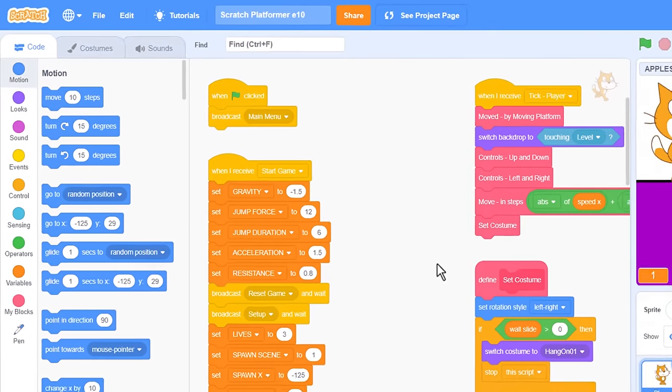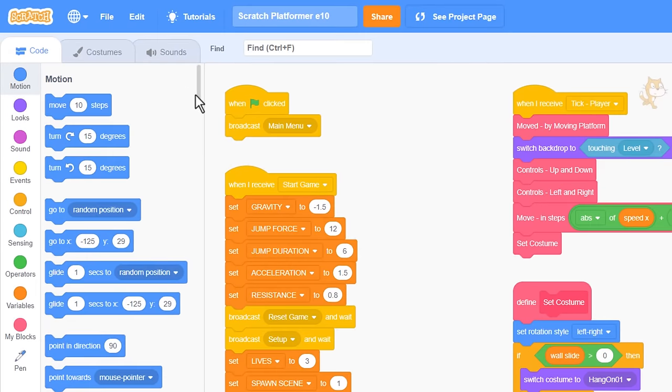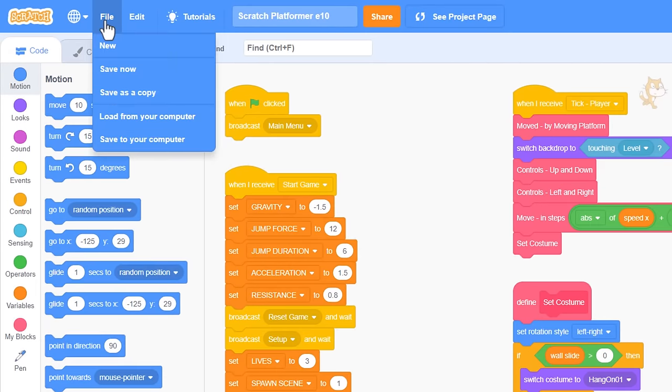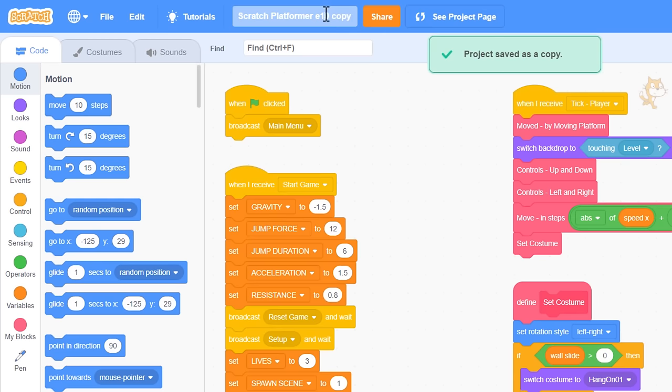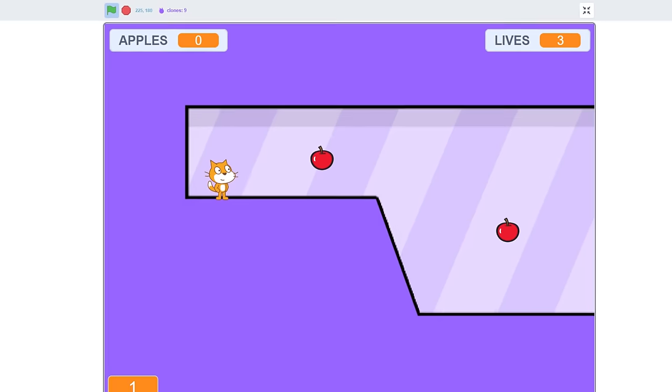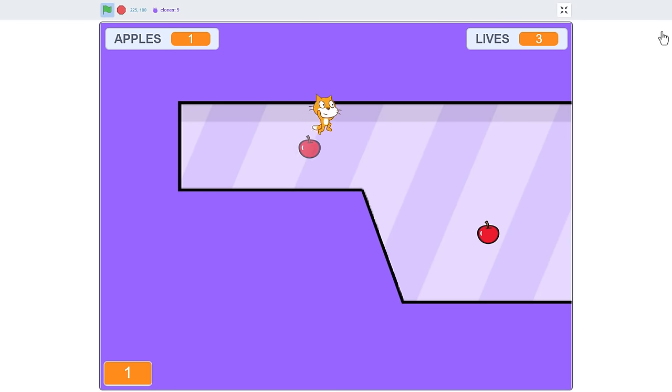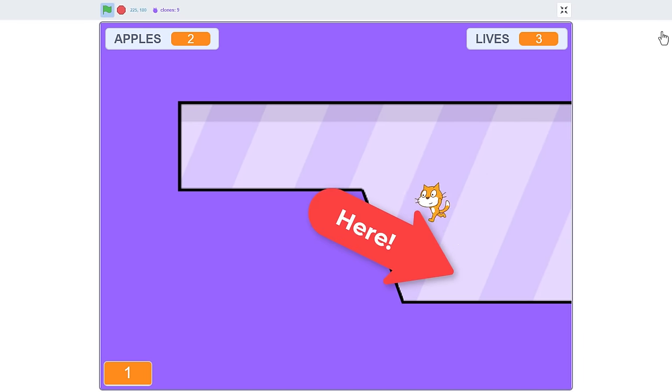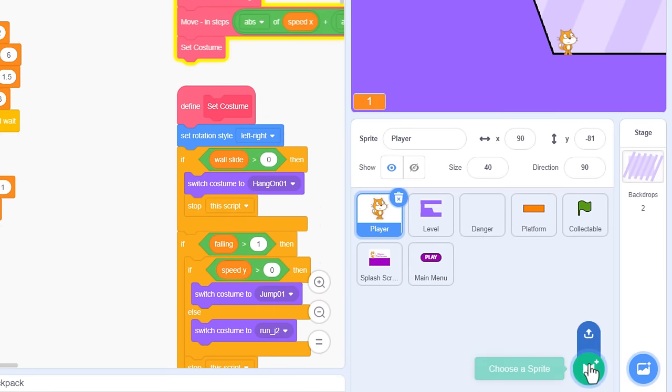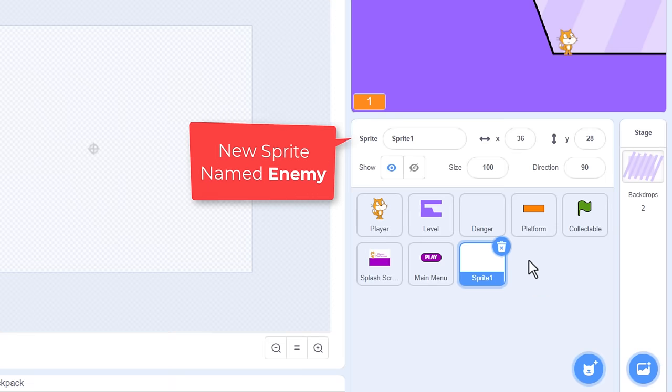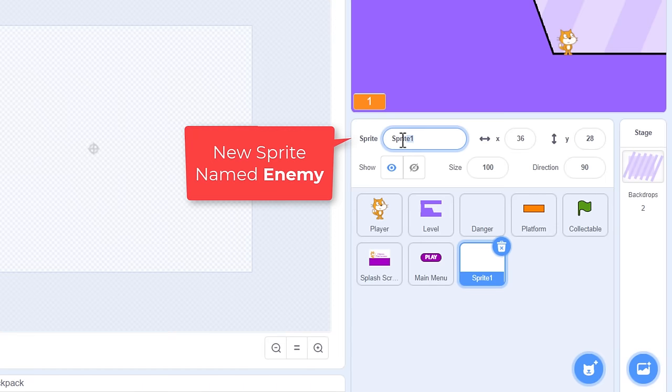We begin where we left off in episode 10, saving our project as a new copy. For this is episode 11. So I'm thinking to place the first enemy down here on the very first scene. It'll be best to make a new sprite for the enemy, and I'll name it Enemy. Makes sense.